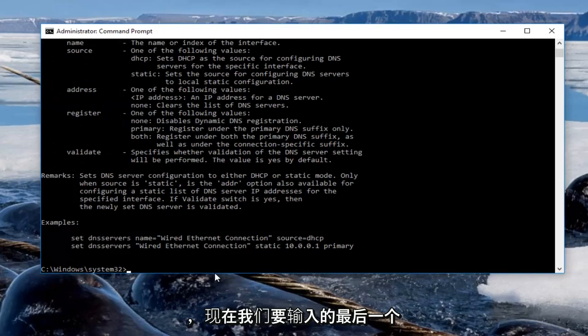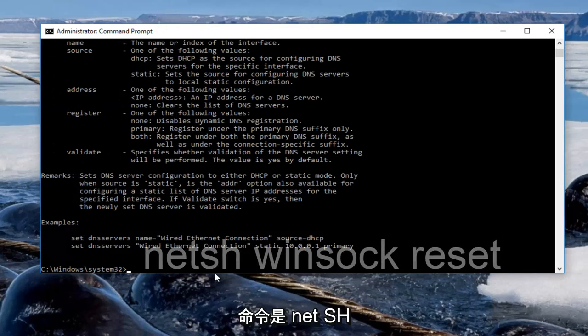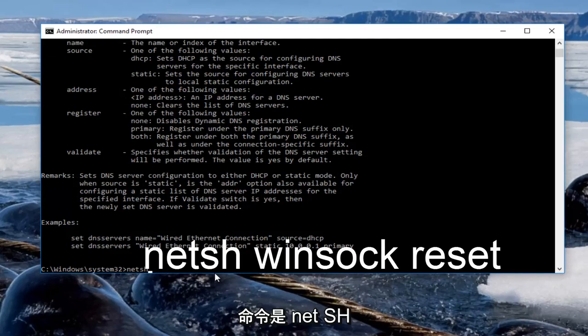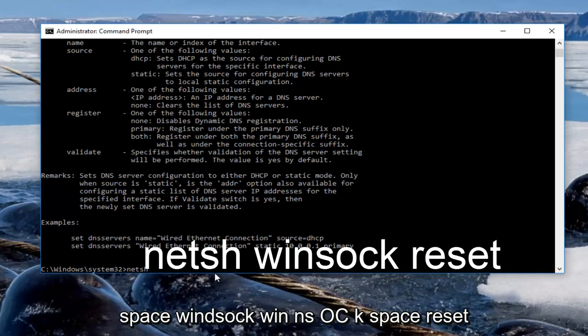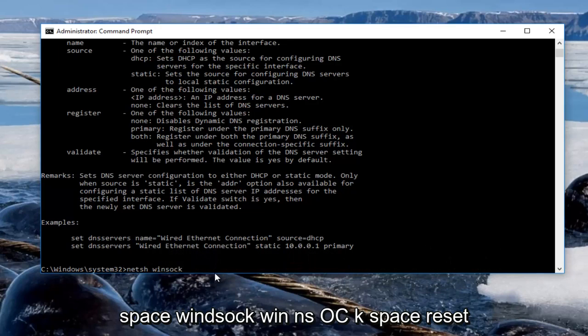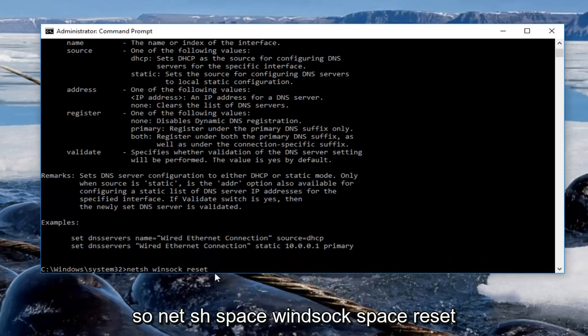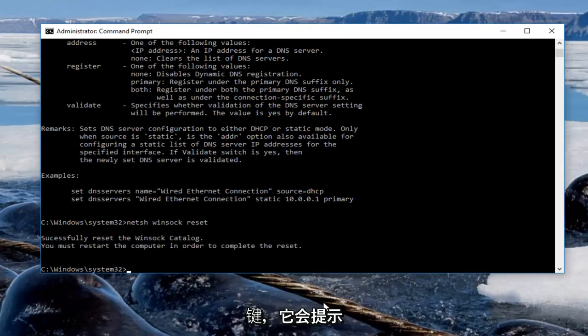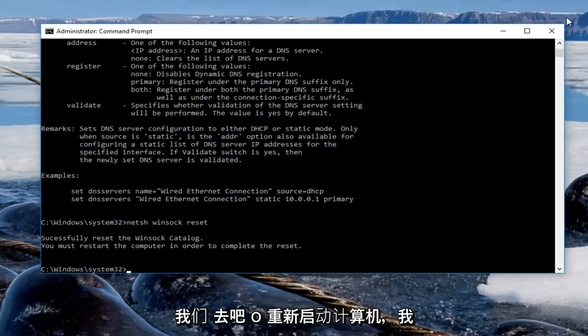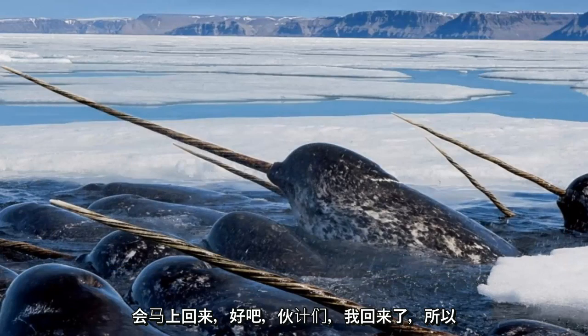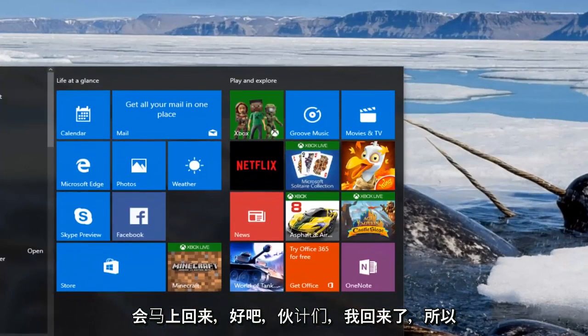And now at this point the last command we're going to enter is netsh, so netsh N-E-T-S-H like we did before space winsock space reset. So netsh space winsock space reset and then you're going to hit enter on your keyboard. It'll prompt you to restart your computer. So at this point we're going to restart our computer and I will be right back.